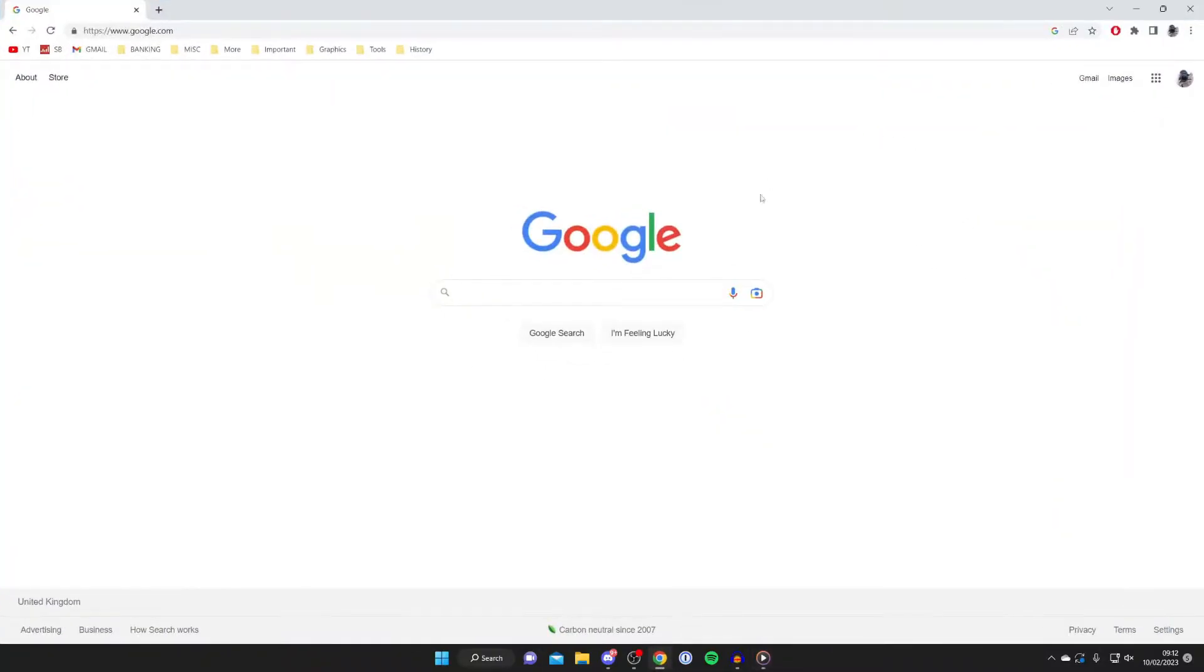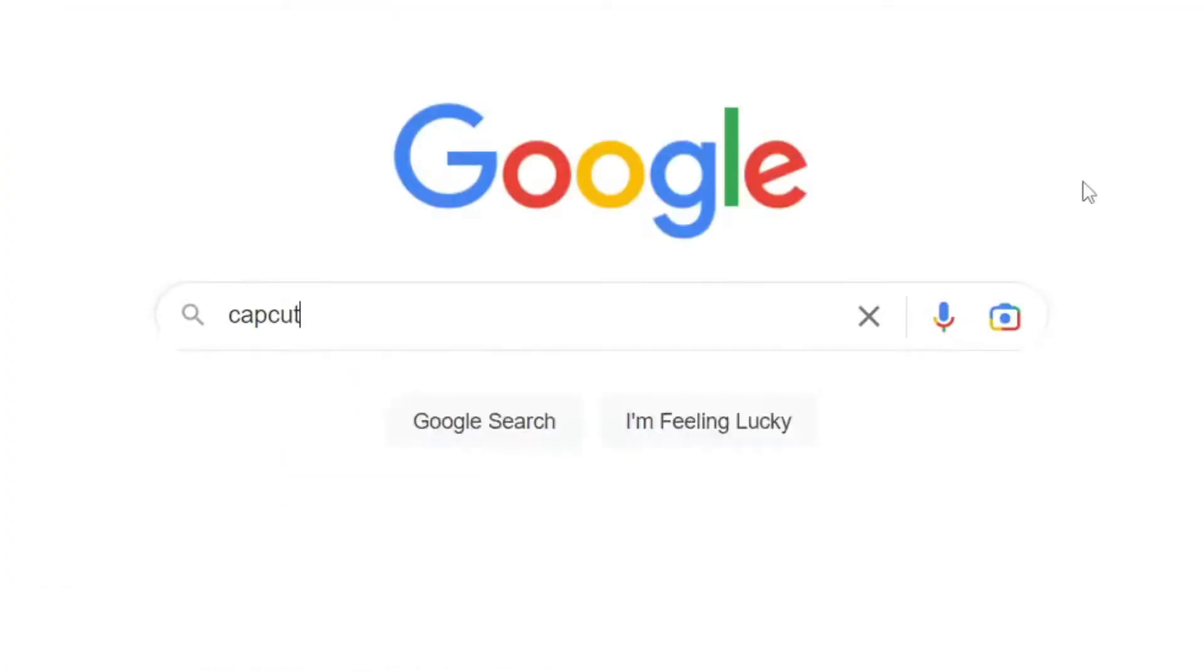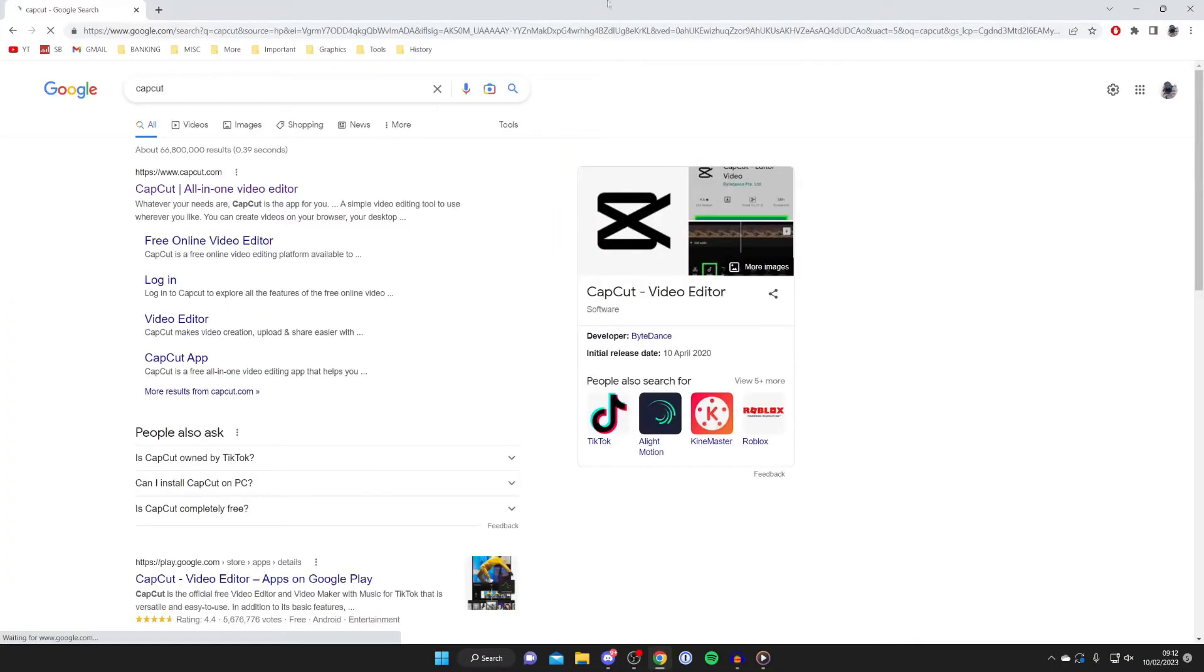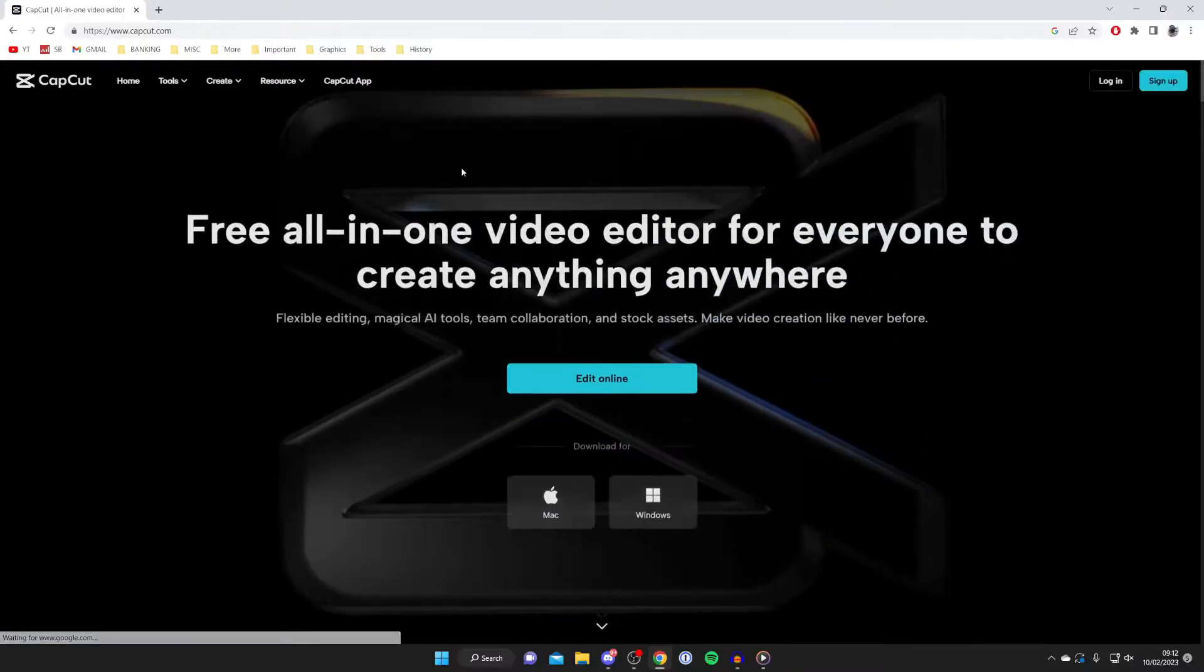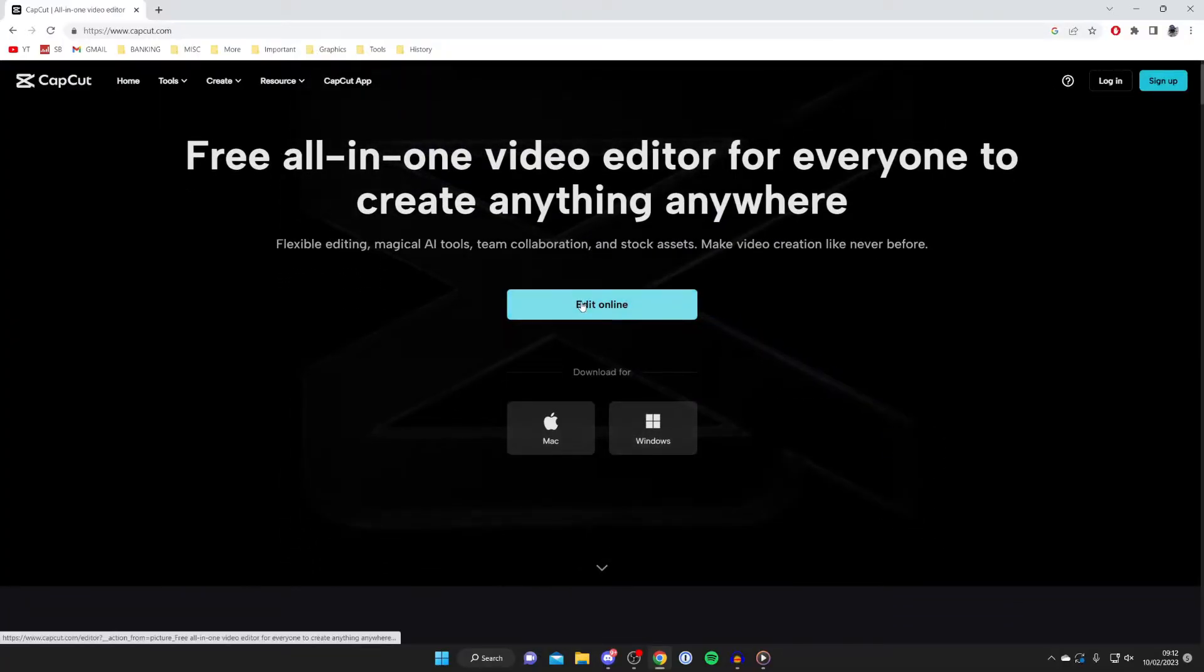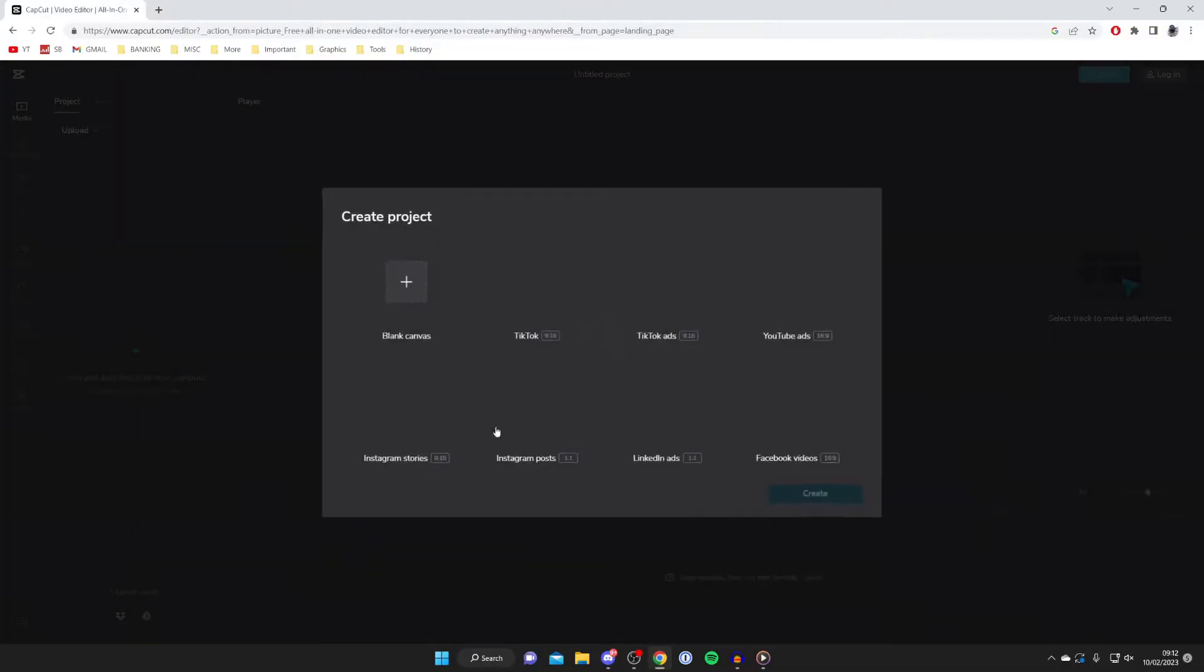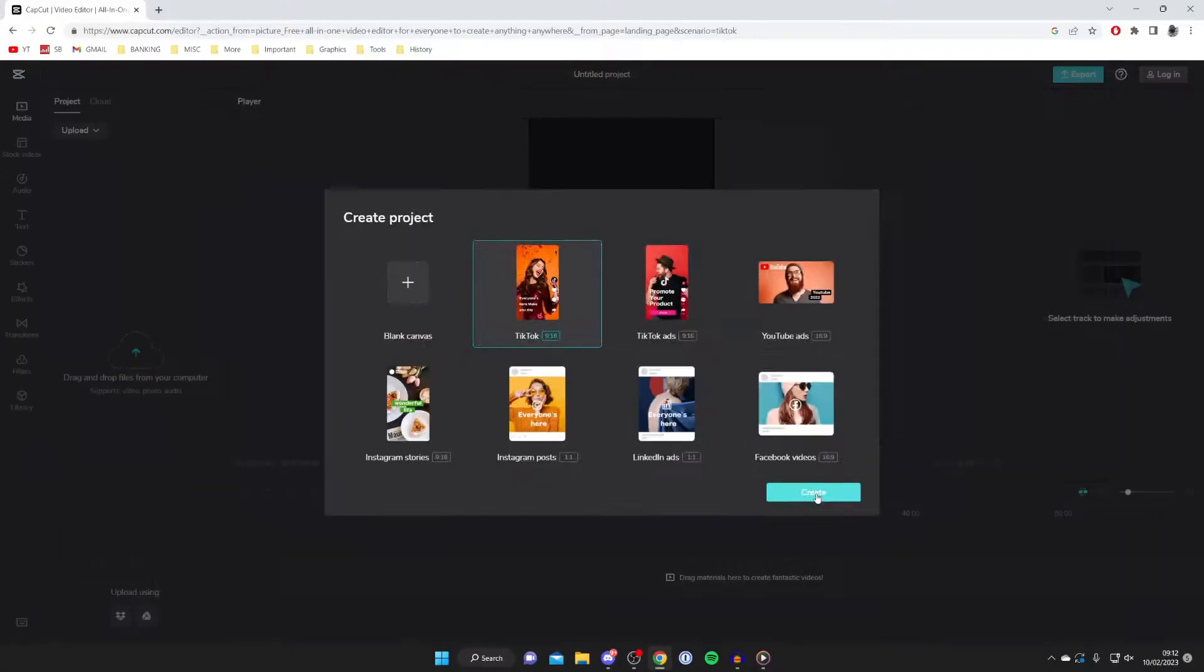Open your web browser and go to a search engine. Search for Capcut, that's C-A-P-C-U-T, and go to capcut.com, the all-in-one video editor. Press 'edit online' to access the online editor. When creating a project, tap on TikTok (9 by 16) and then tap create.